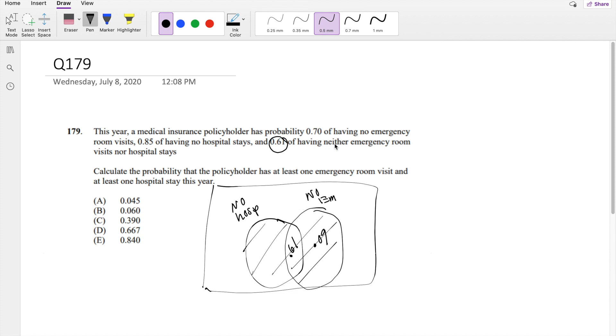On the other side, you have no hospital visits with a probability of 0.85. We can do the exact same thing, 0.85 minus 0.61, 0.24.